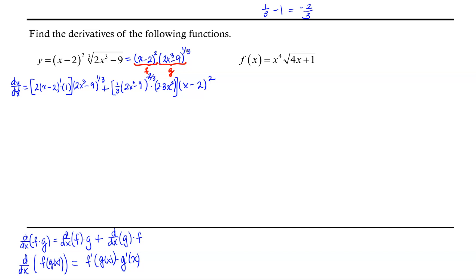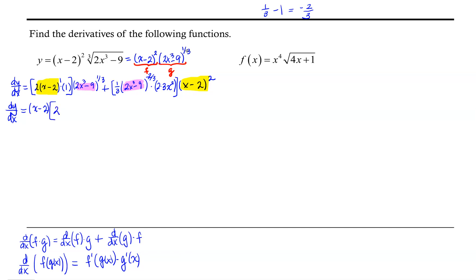We've completed finding the derivative, but let's clean it up. I notice a common factor of x minus 2, so we factor that out. I also notice that in the first term 2x cubed minus 9 is raised to the 1/3 power, and in the second term to the negative 2/3 power, so we'll use algebra to address that. Factoring out x minus 2, the first term gives us 2 times 2x cubed minus 9 to the 1/3 power.